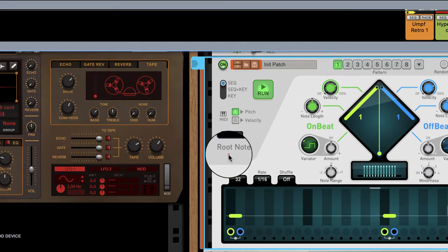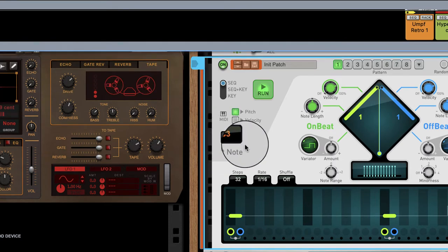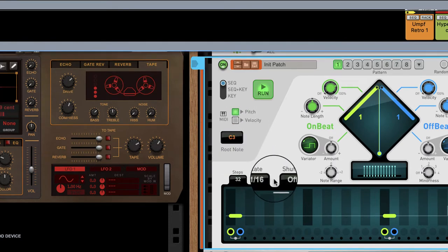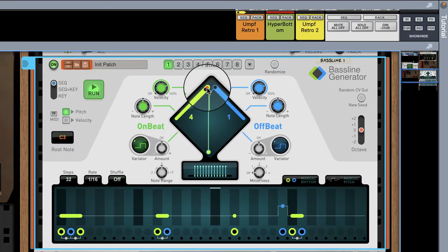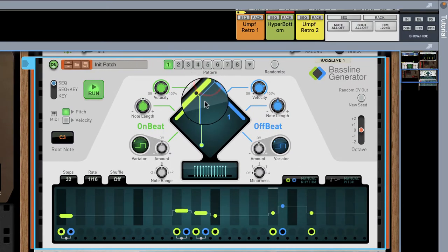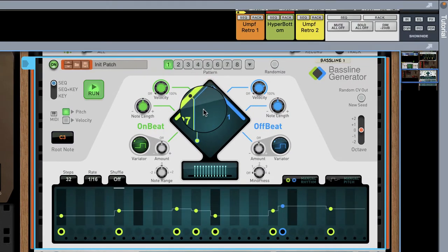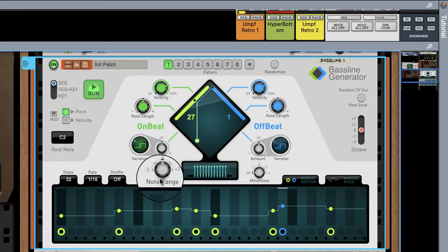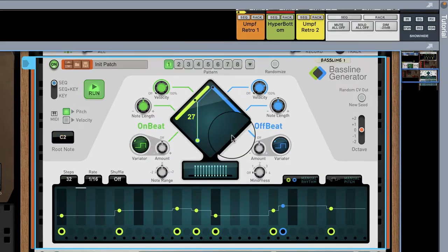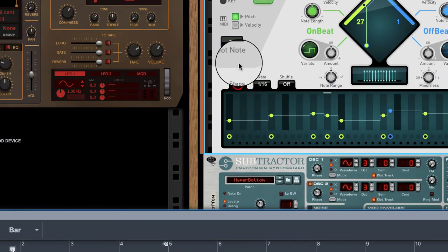If you notice right here, the note changes based on what I push on my keyboard. But we're going to slide this and put it on 64 notes.